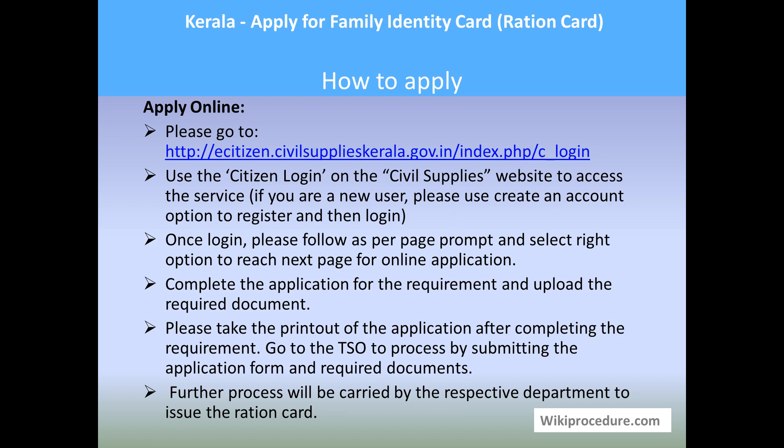Complete the application with the required information and upload the required documents for the online process. Please take a printout of the application after completing the submission — meaning, once you submit your application you can take the printout of the application.